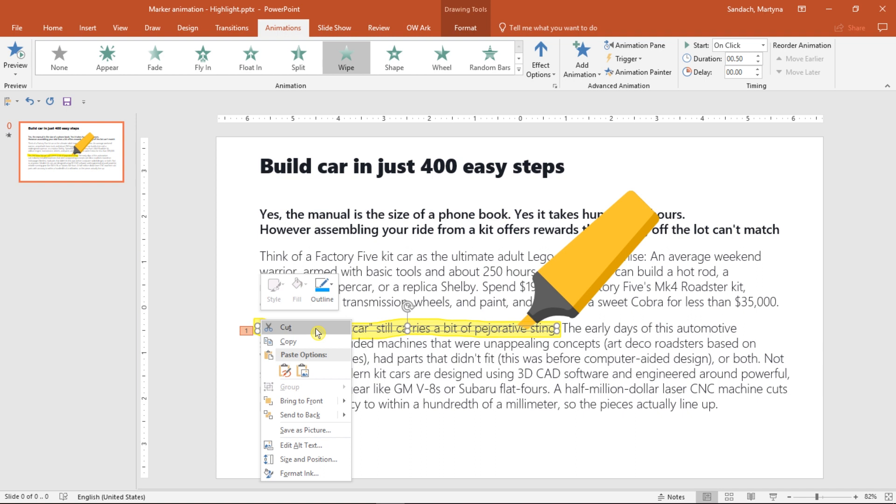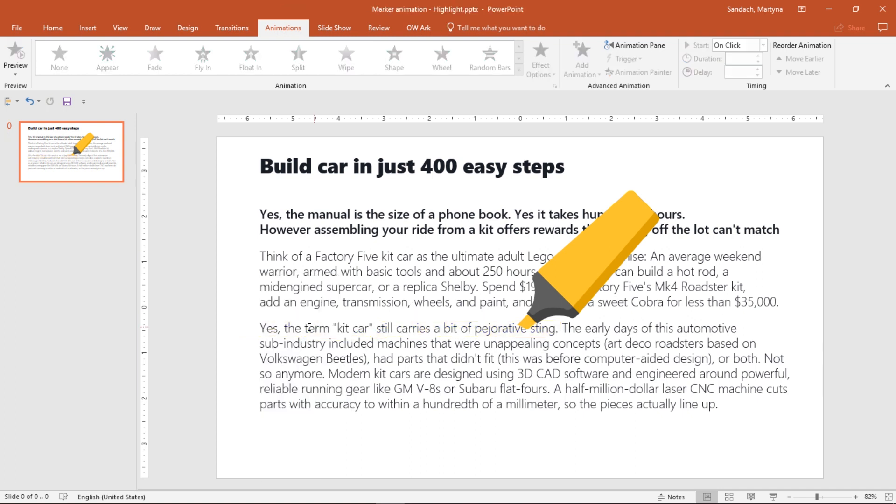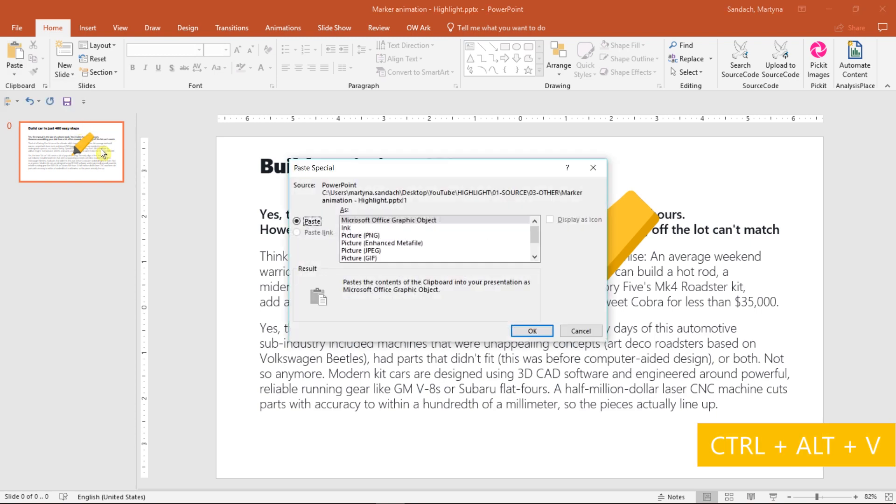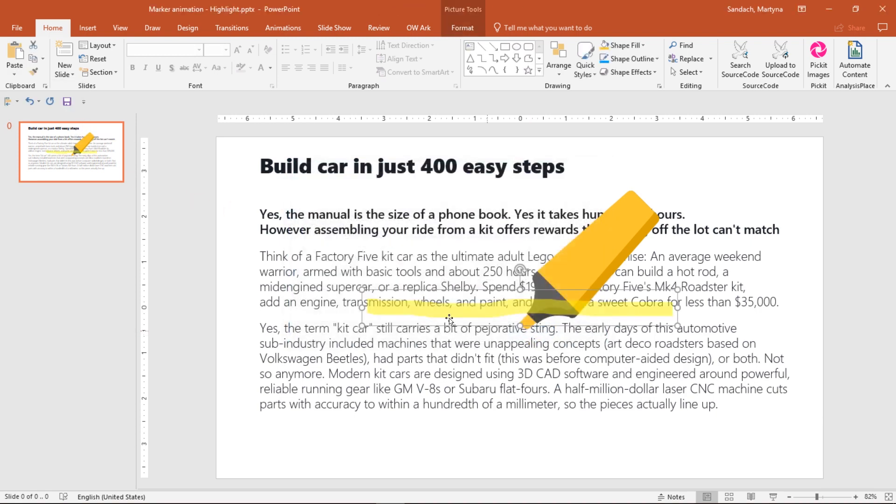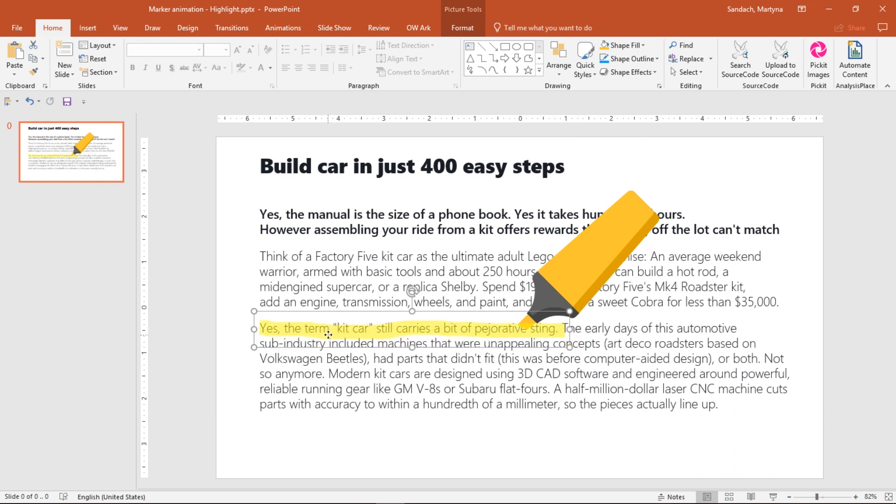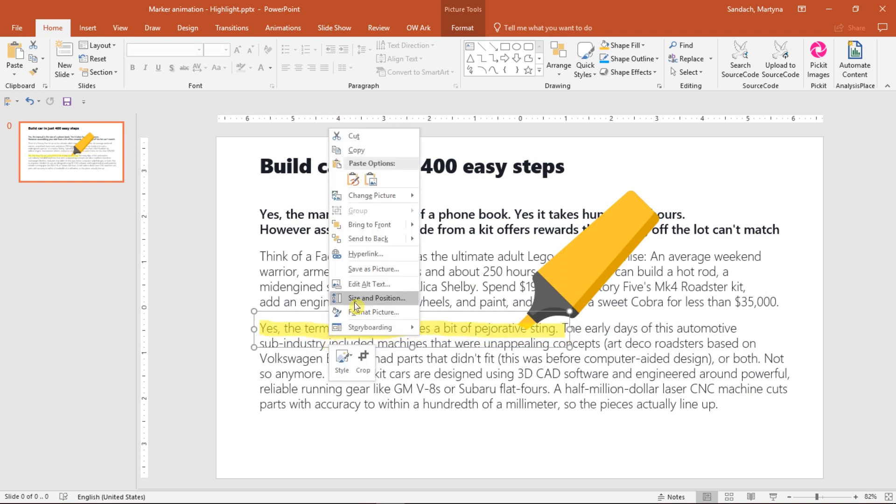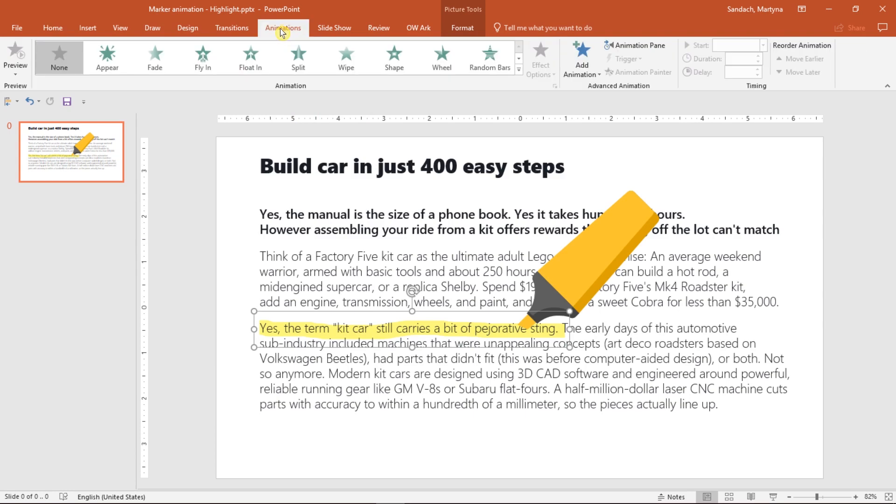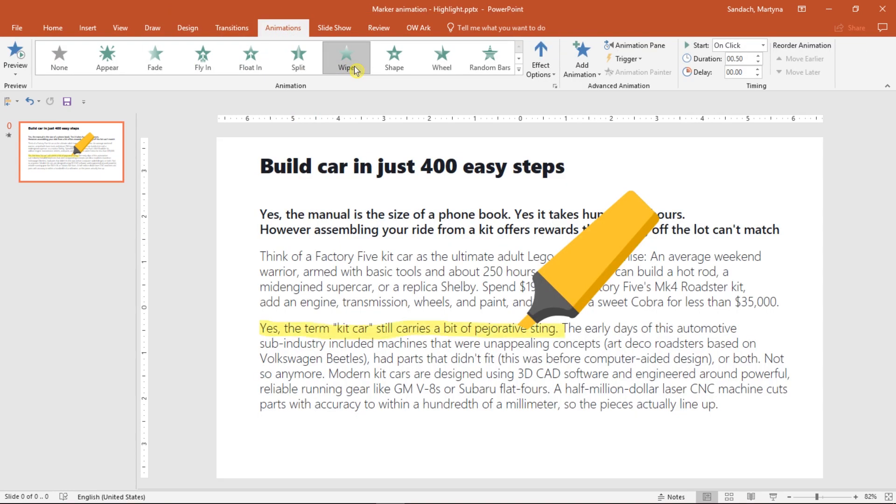Let's cut out this highlight and then we're going to paste it special. You can use a shortcut Ctrl-Alt-V and select PNG format. Now we'll just move it on top of the text and right-click to send it to the back. Let's try to apply animation again and let's see what's going to happen. Wipe. Great.